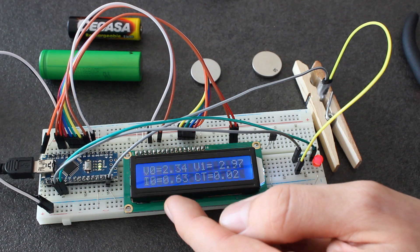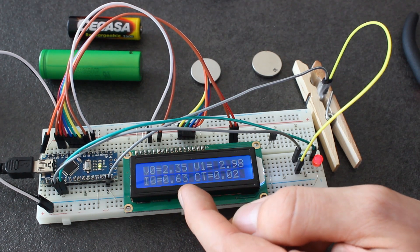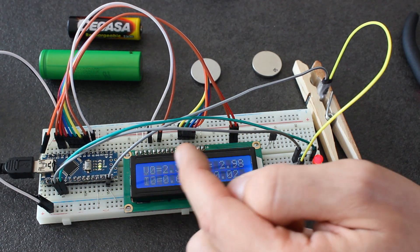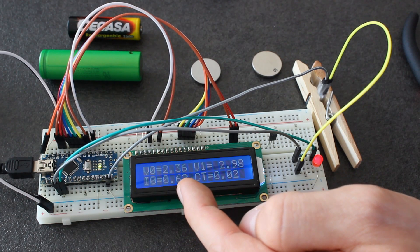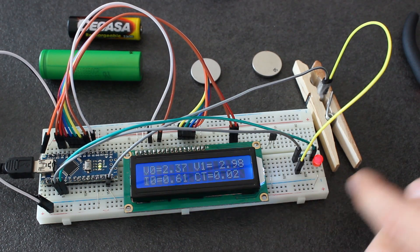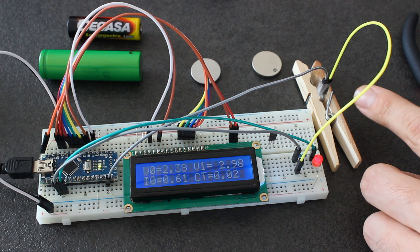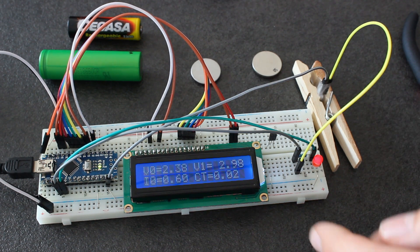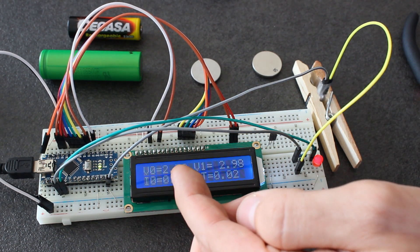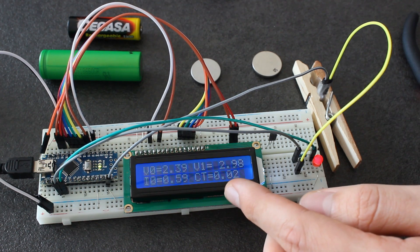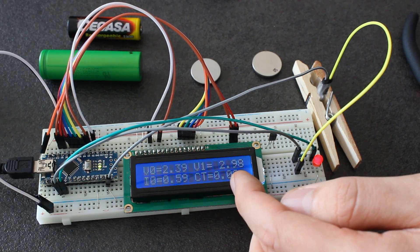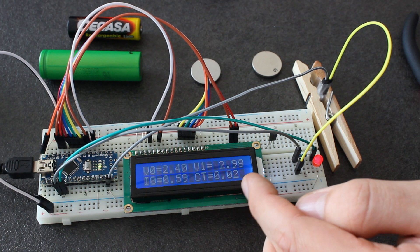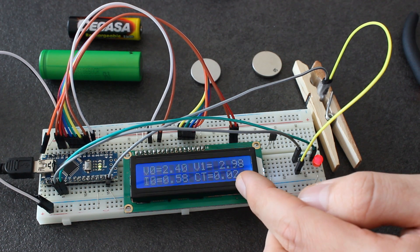The current is now 0.63 milliamps. We also see that V0 is 2.36, which is a bit too high. Probably this battery is old and has very high internal resistance. That's why when we try to charge, the voltage increases a lot. This also includes the little charging of the other battery at 0.02 milliampere hours total charge.